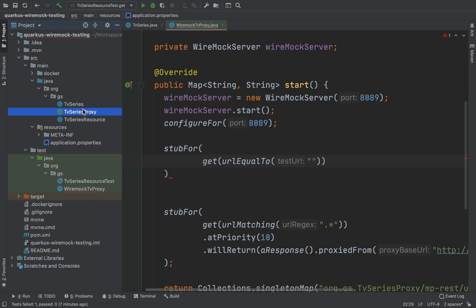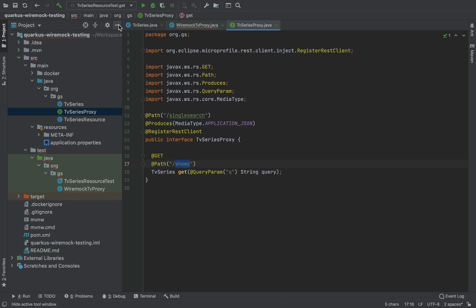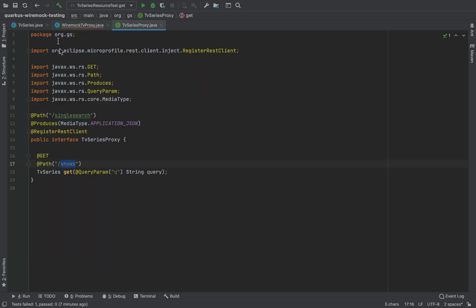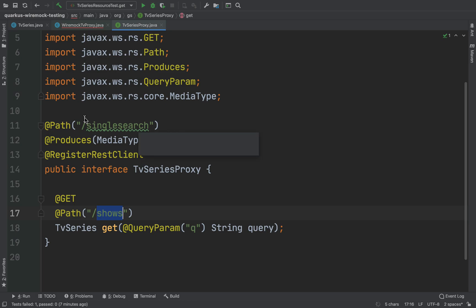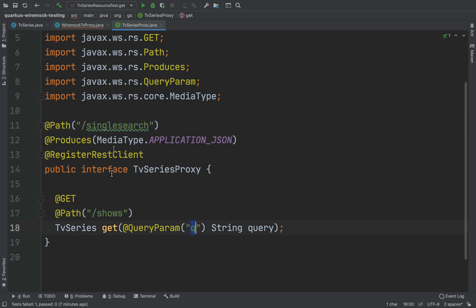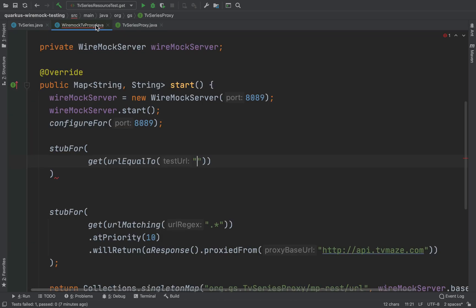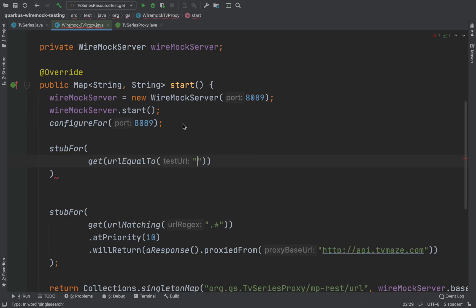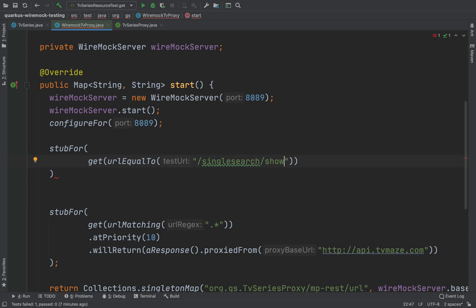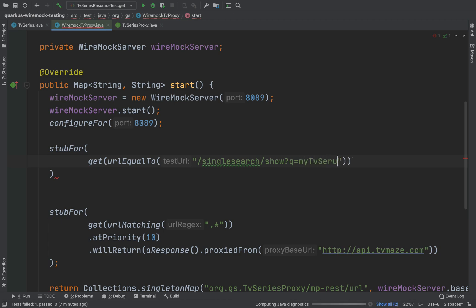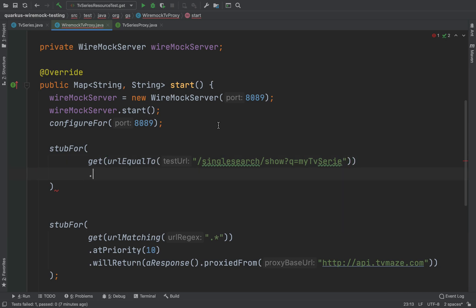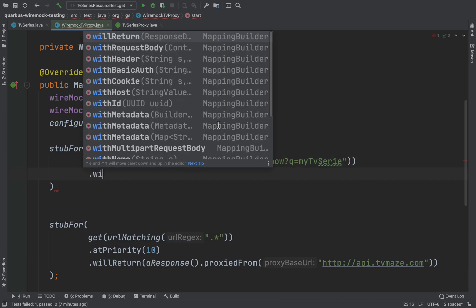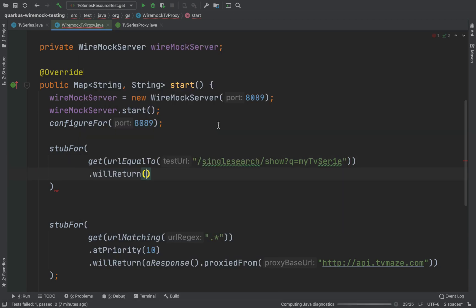So again stubFor. Let me check, so singlesearch and then shows, yes. Search slash shows, and then I'm going to put, for example, as title my TV series.